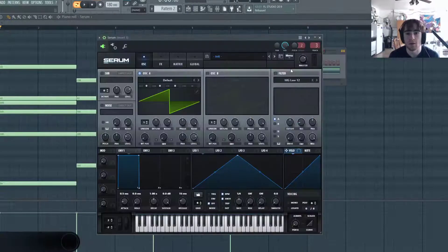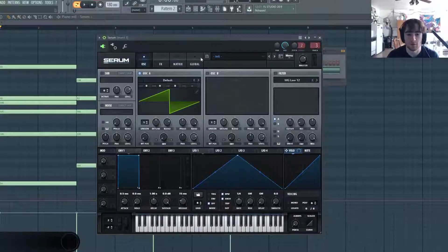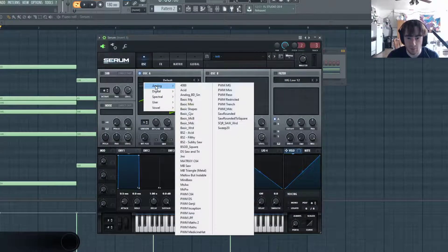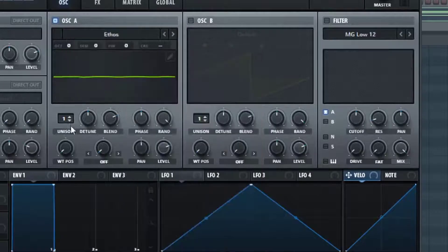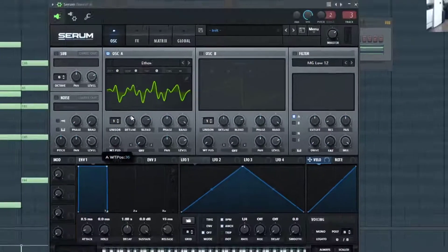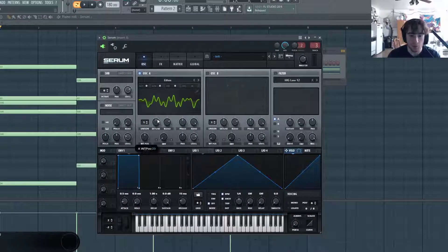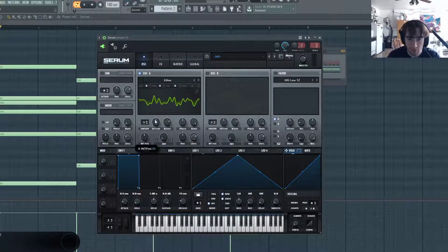So let's get an init patch of Serum and let's start messing with the wavetables. I like to use this Ethos one, it has a lot of harmonics in it if you turn up the wavetable position a little bit.